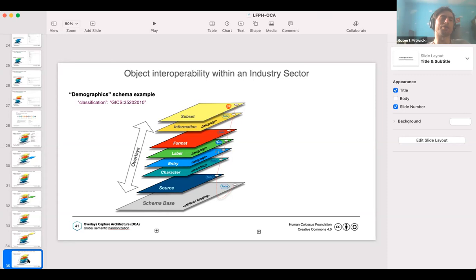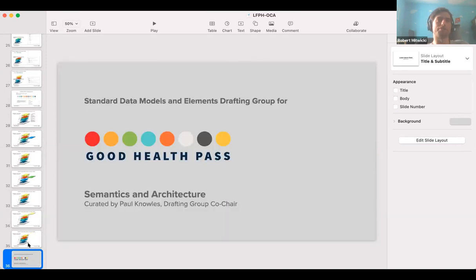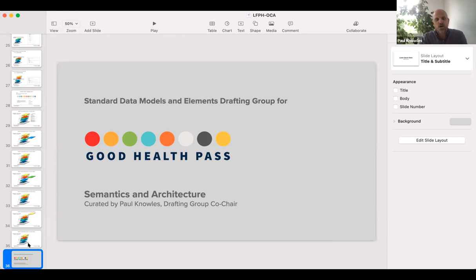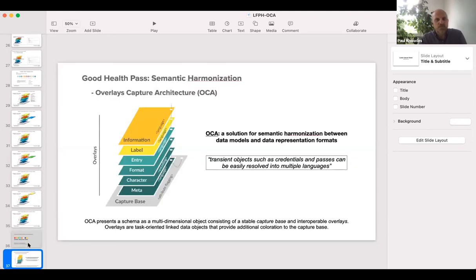We are fully aware of that — we are definitely moving towards increasing those options, and usability is one of the key aspects. Thanks, Ed. I led the drafting group for the standard data models and elements work at the Good Health Pass Collaborative recently. We did all the common data models and defined the data elements, and also looked at the semantic harmonization piece — and OCA was put in as a recommendation for semantic harmonization. I just wanted to show you where that fits in within the data pipeline.